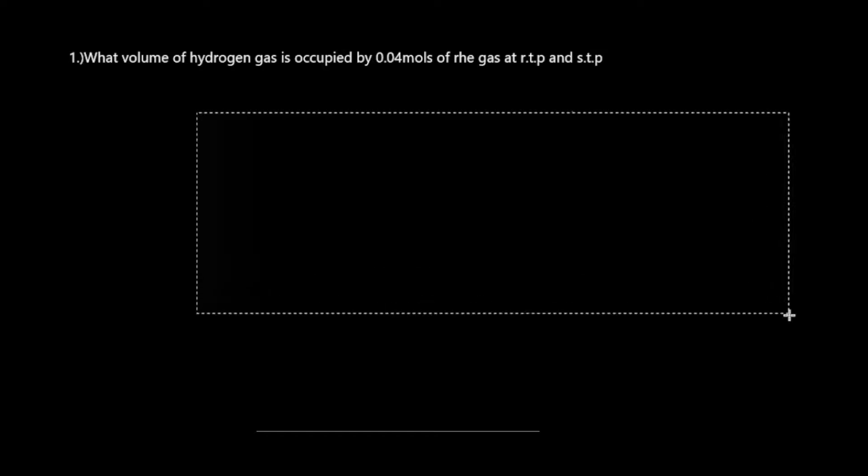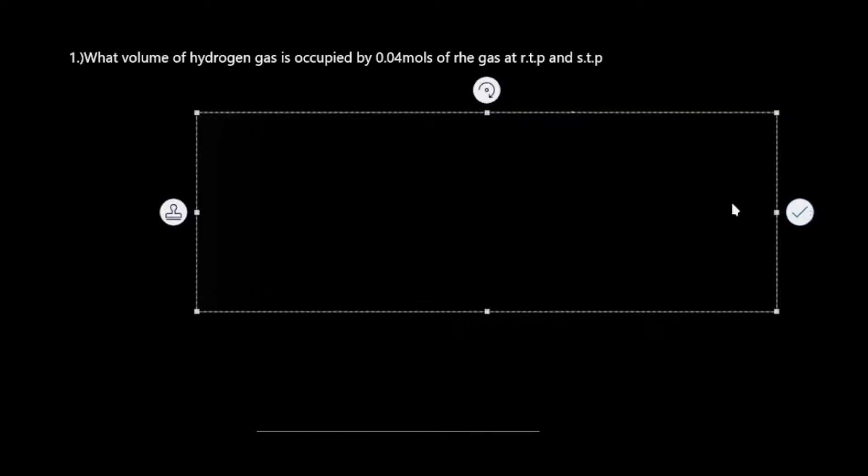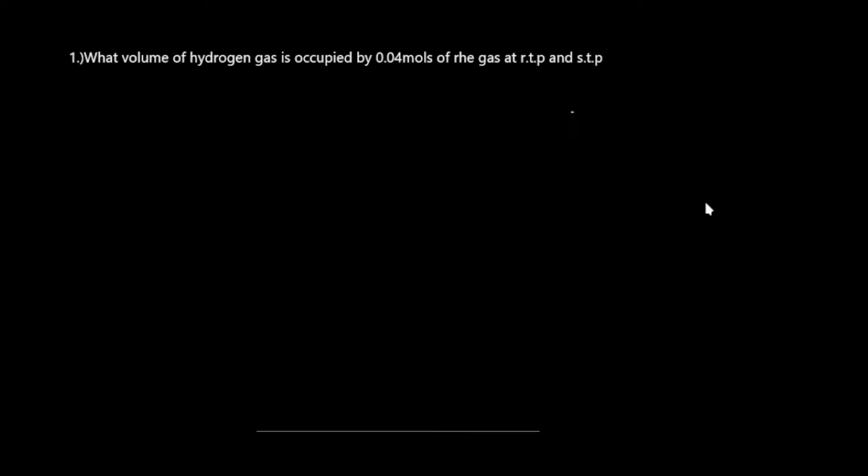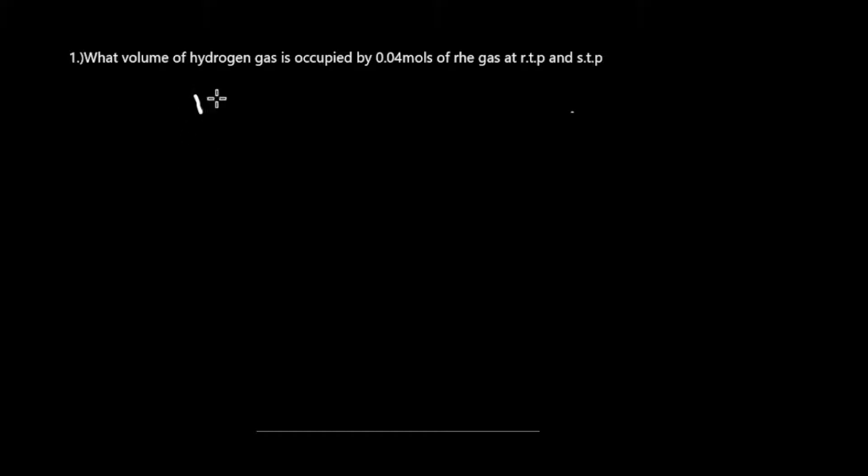Without further ado, let's solve the question. What volume of hydrogen gas is occupied by 0.04 moles of the gas at RTP and STP? First, let's find it at RTP. At room temperature and pressure, n equals V over Vm.